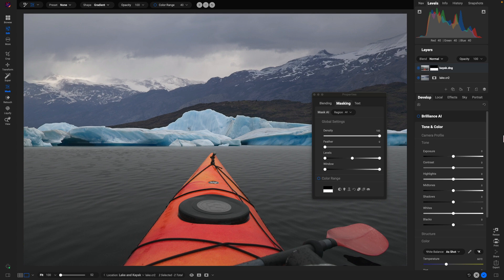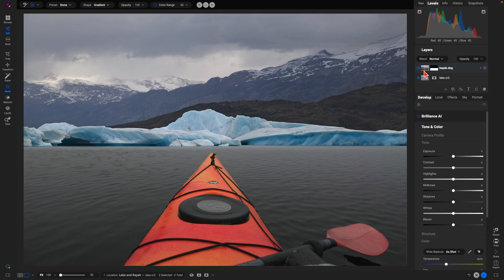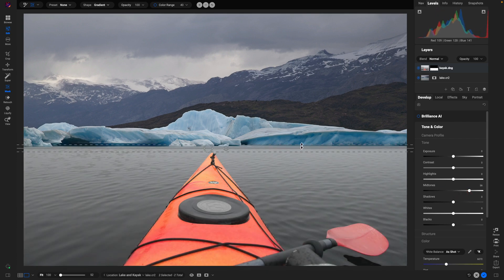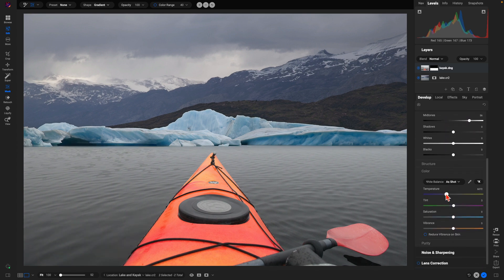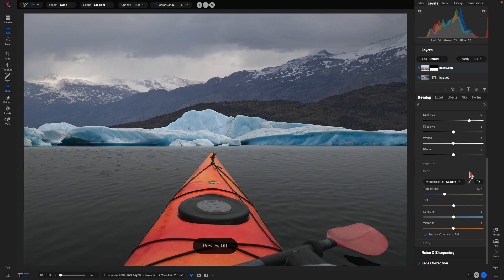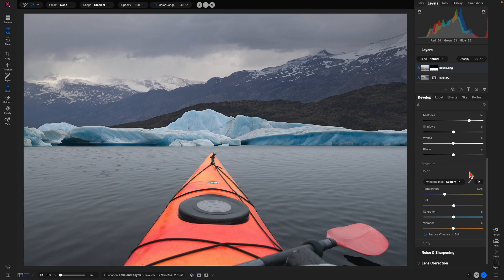For the kayak layer I'll go into tone and color, pull up the midtones to match the brightness of the image in front of me, add a bit of contrast, and cool down the temperature slightly to match the top section of the photo. Hitting the backslash key to compare — by boosting those midtones and adjusting the temperature, it's really helped to match the scene we're going for.